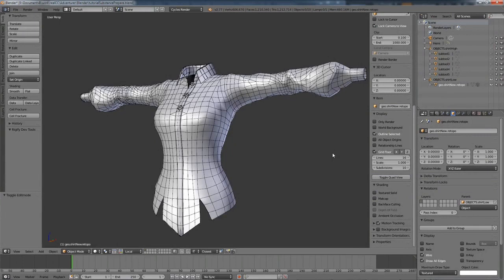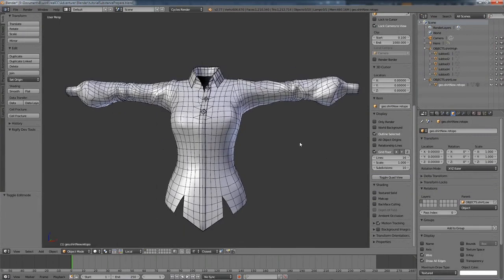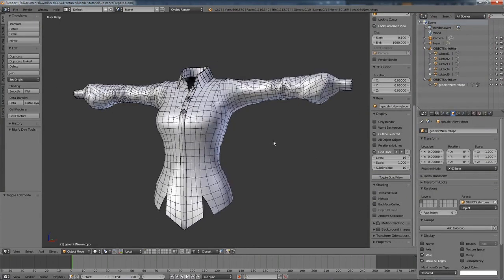Our topology is done and our UV maps are done, and now it's time to start texturing this piece of clothing. I'm going to start that by baking out some normal maps, and we're going to be using Substance Painter for that.